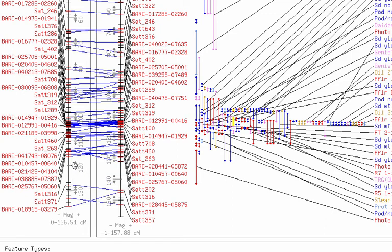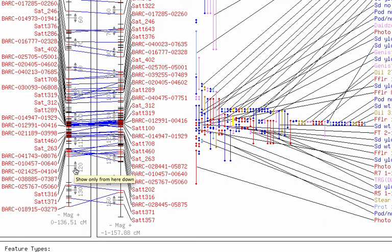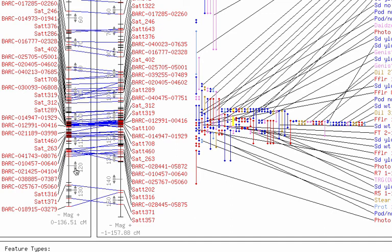If we were to click either of these arrows, either the top or the bottom of the chromosome would be cut off. In this case the bottom of the chromosome will be cut off, in this case the top of the chromosome will be cut off.